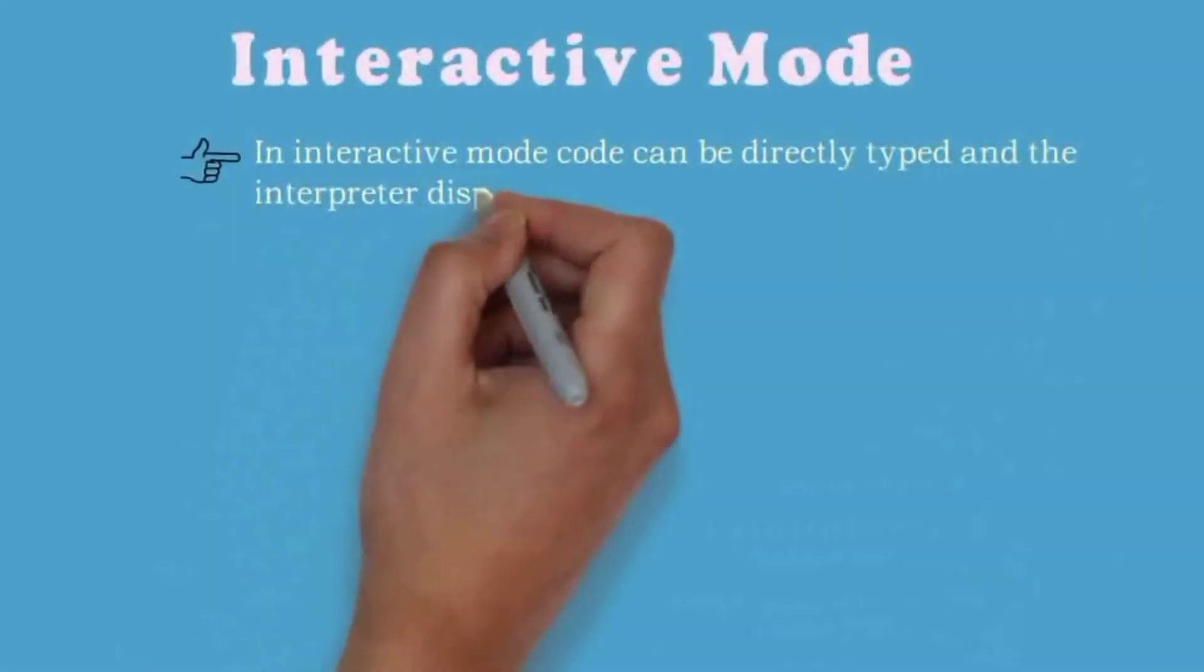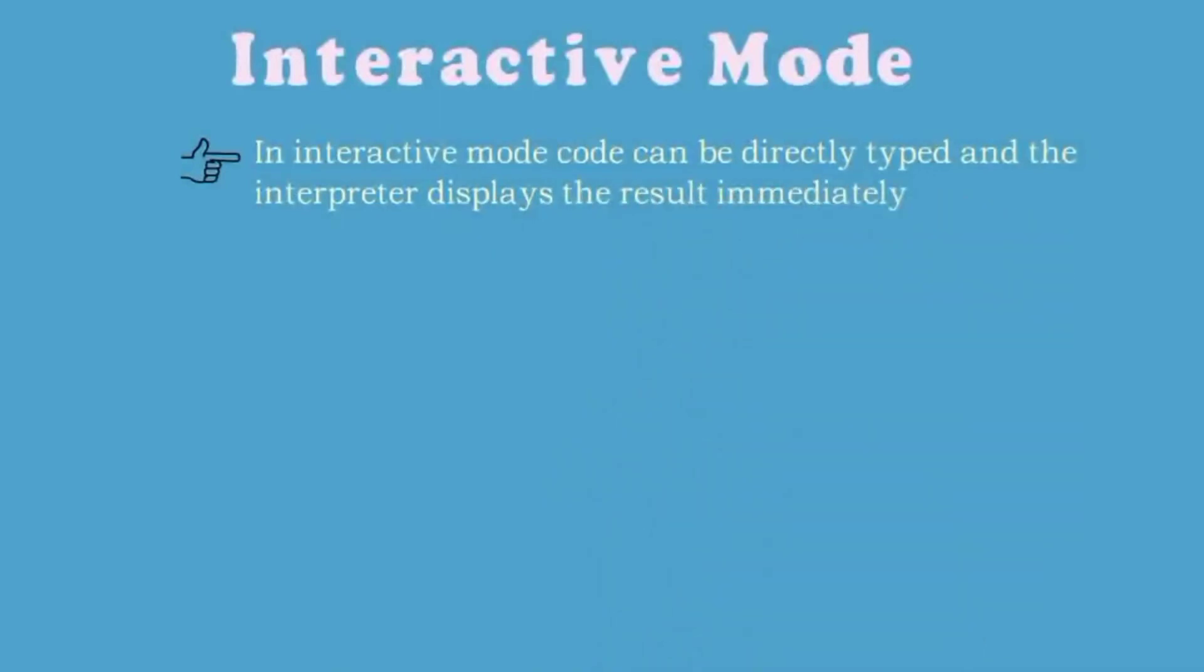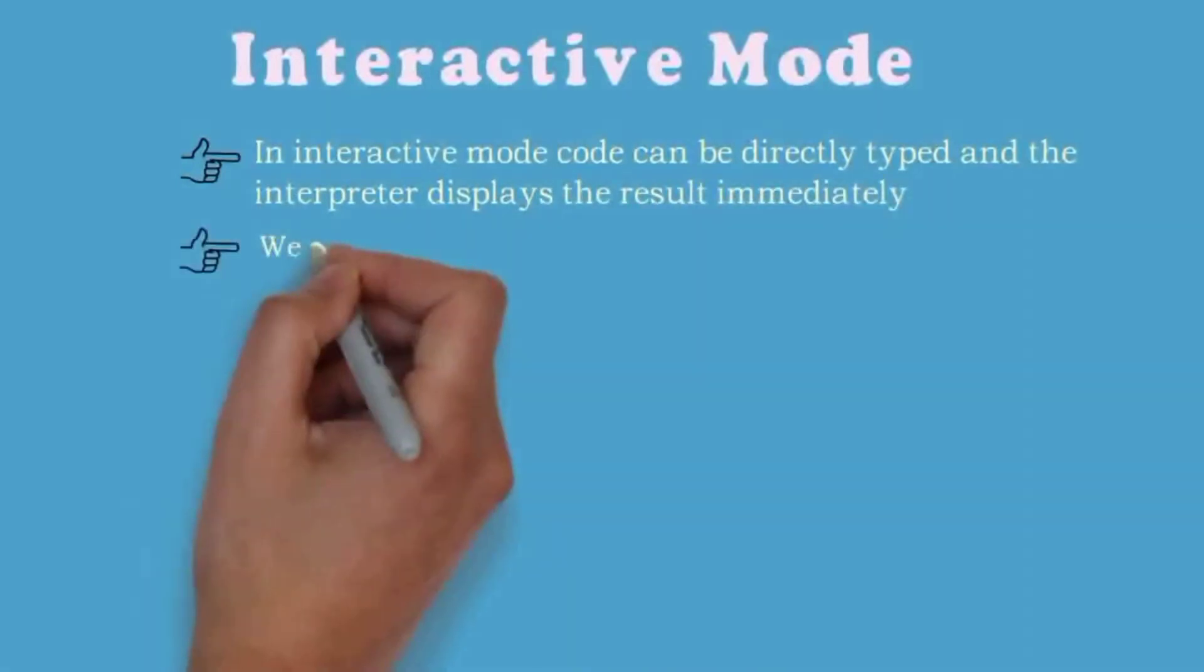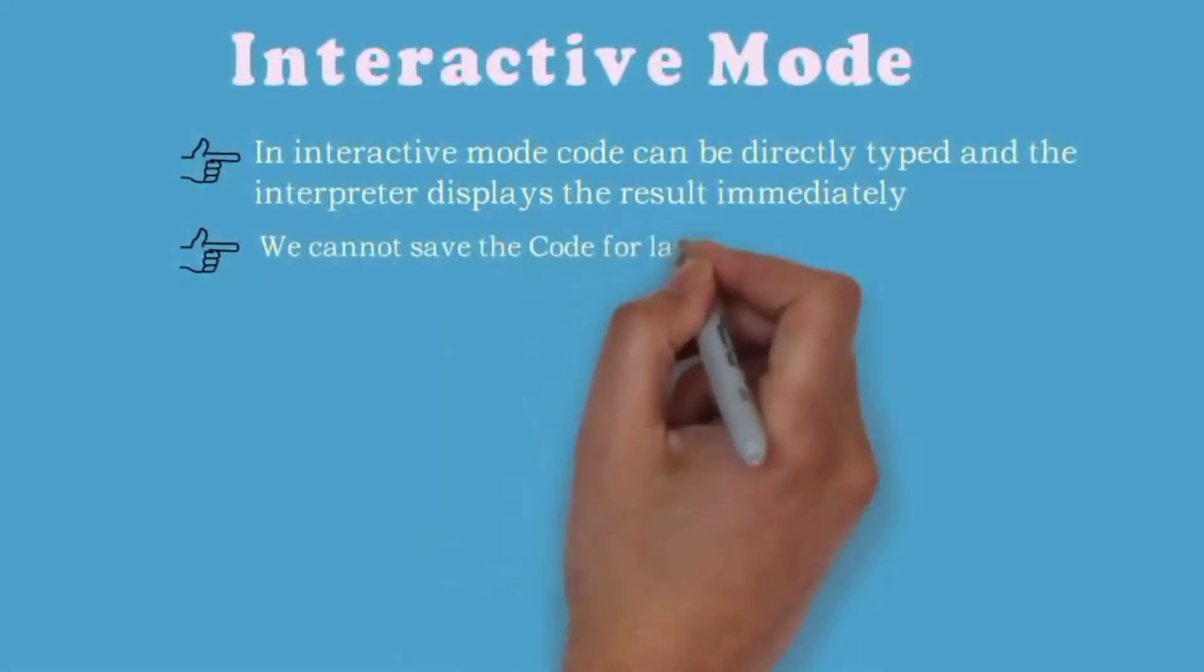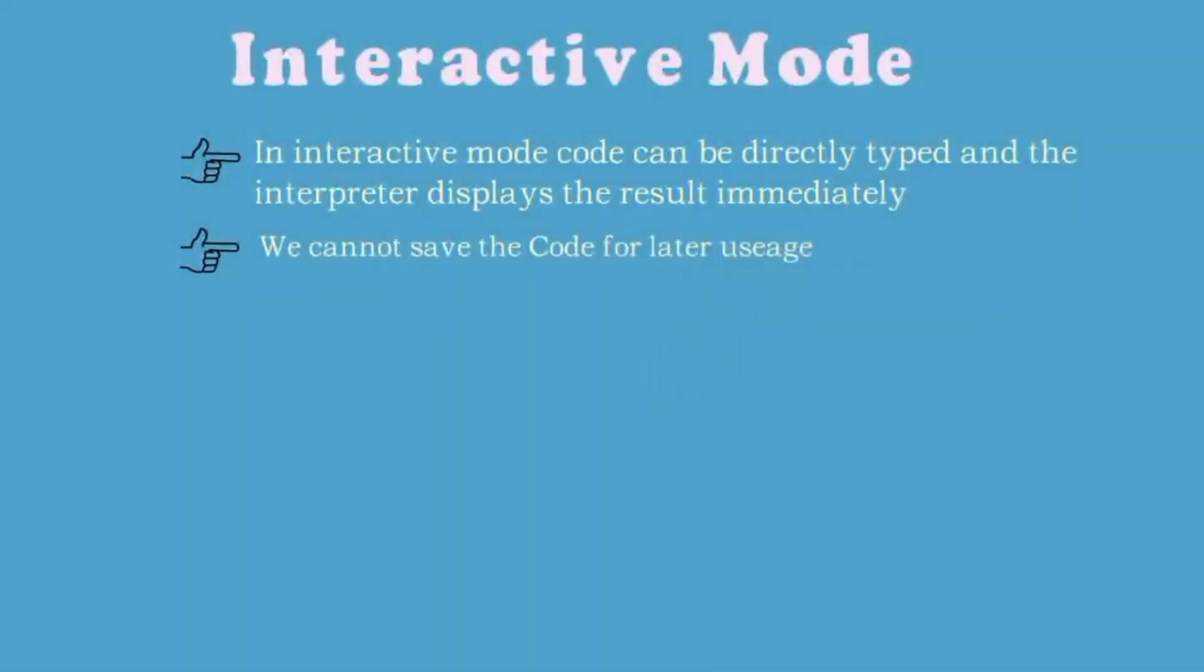Interactive mode: In interactive mode the code can be directly typed and the interpreter will display the result immediately. Working with interactive mode is more convenient for beginners, but in interactive mode we can't save the code for later use.